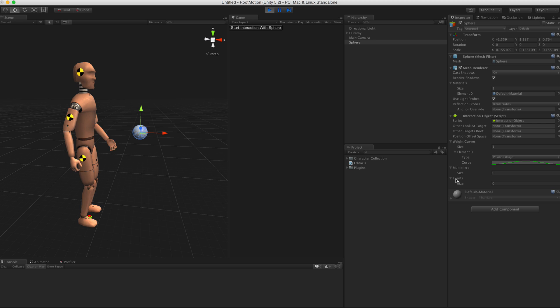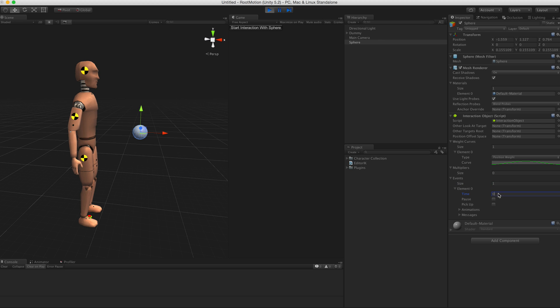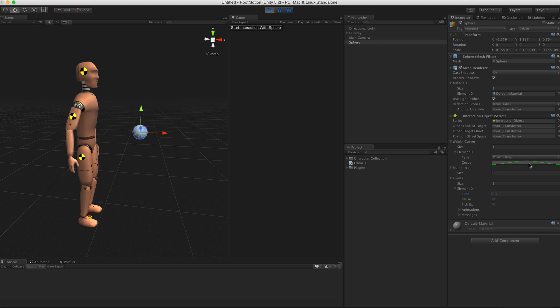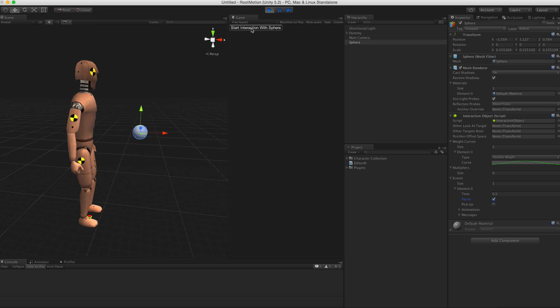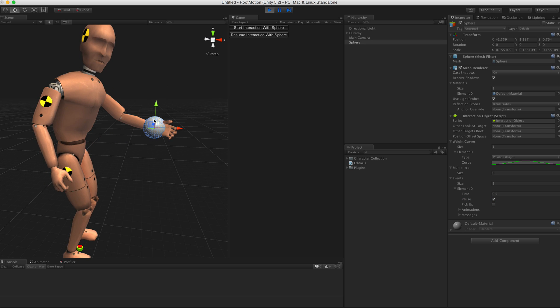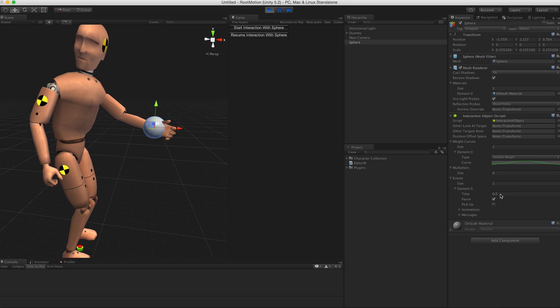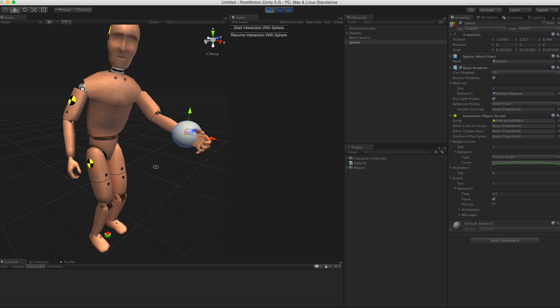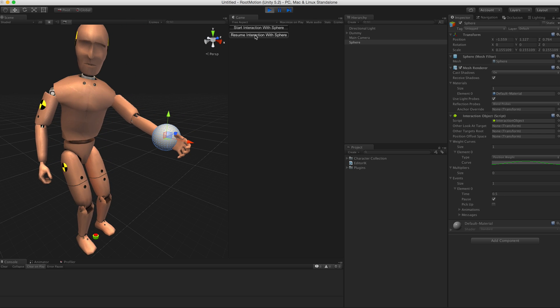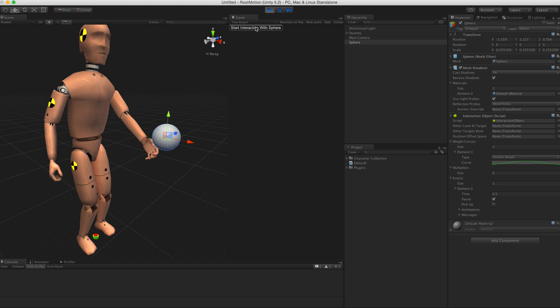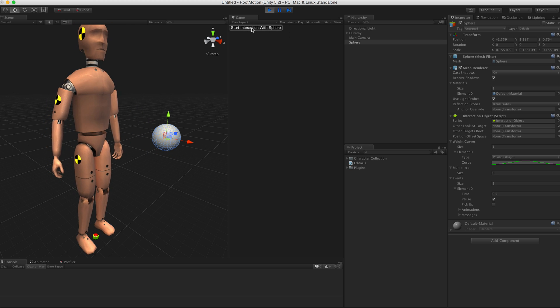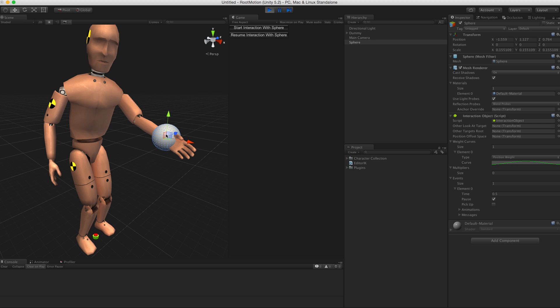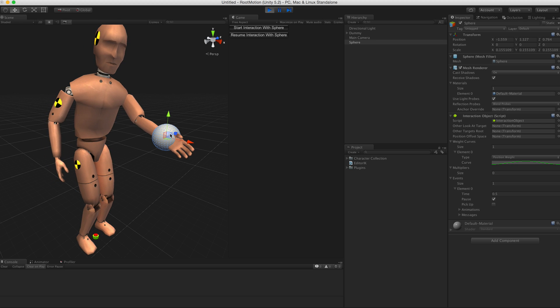What's going on when I press this button is that the position weight starts from zero, goes to one at which time the hand will be touching the sphere, and then goes back to zero again. Now we can create an event here, set its time to 0.5 and enable pause. When I start the interaction it will pause at this time, and I can continue when I click Resume Interaction.